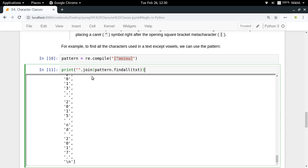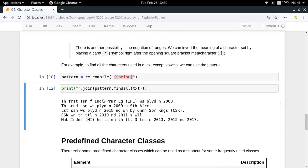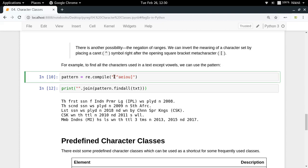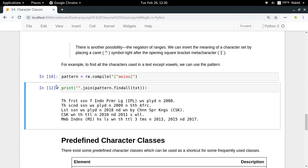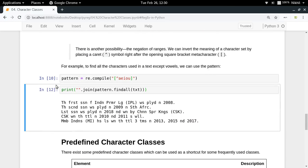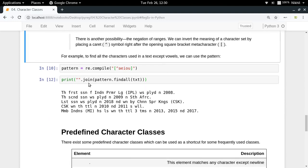Printing the result shows the text without any vowels — 'th frst ssn' — it looks quite weird but it's cool! In this way you can remove all vowels from your text using a single line of regex, instead of writing lengthy Python programs for such complex operations.